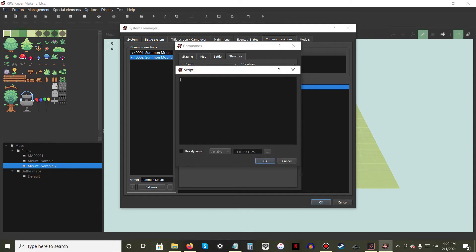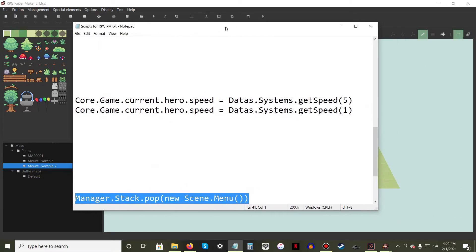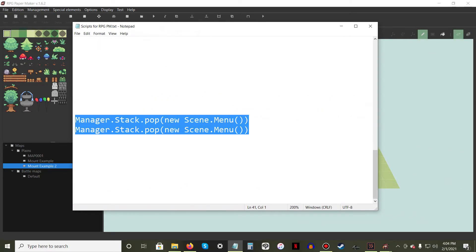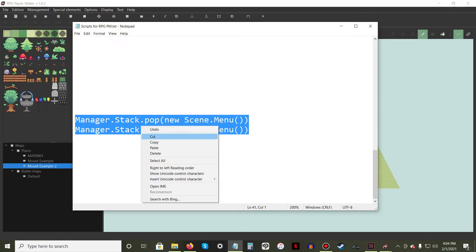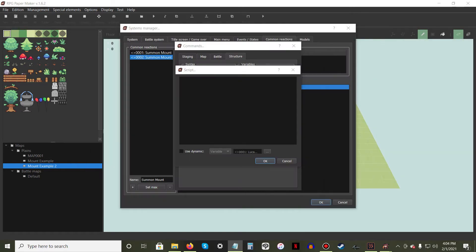Add the following two lines of script and hit OK. The script we just entered will close the main menu. We want this to happen, otherwise the rest of the commands may not work properly.